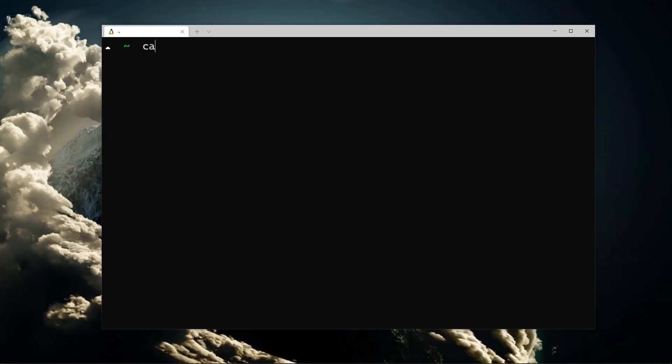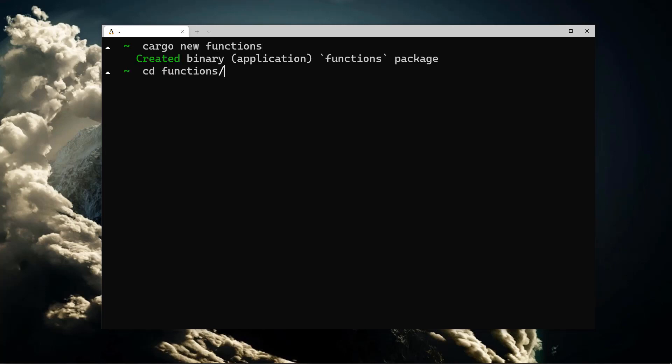We've seen the basics of how to find and use functions, let's put it to use. We'll create a new project using cargo and open it up in VS Code, just like we've done before.